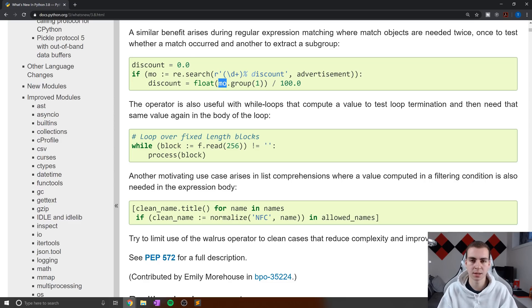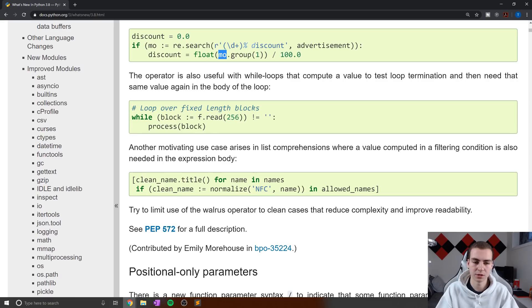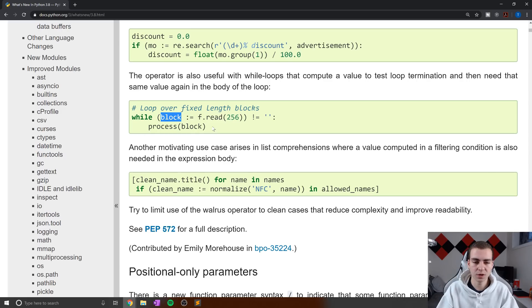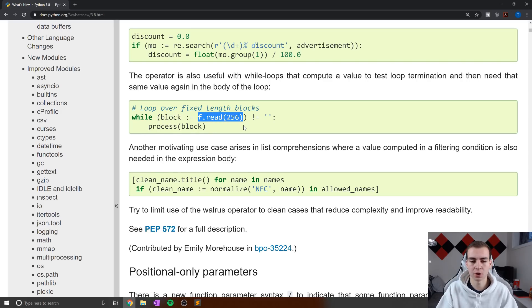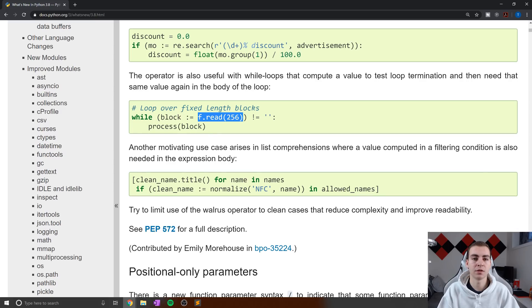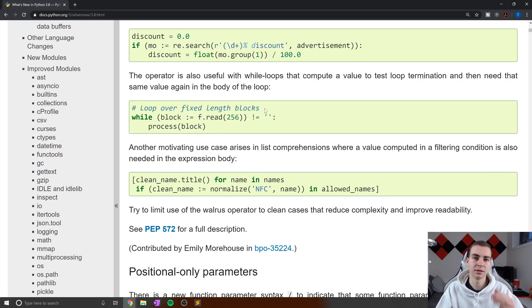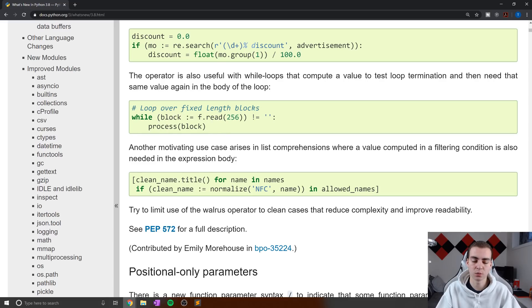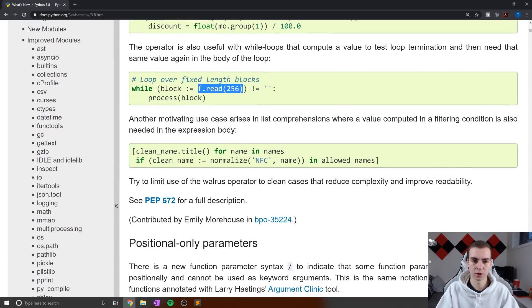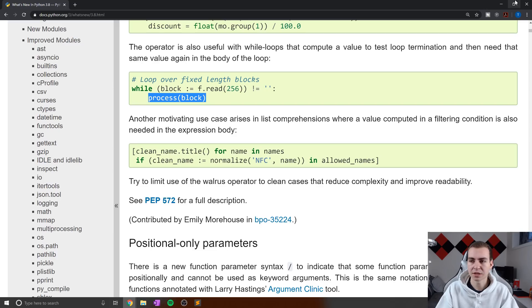And that's kind of the point of using this expression operator. Now, this is a good example as well. A lot of times, you're going to want to use this inside of a while loop, because what you can do is essentially say, my condition is if f dot read 256 does not equal blank, but I actually want the value of f dot read. So rather than having to get that value again, or maybe do it above the while loop, and then do it later on, we can just use this assignment expression operator, assign block equal to f dot read. And we're good to go, we can process block inside of here.